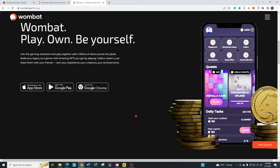But as of right now, officially, they have the iOS, they have the Google Play, and then they have the Google Chrome extension that will allow you to link everything up and be able to use it on your PC.